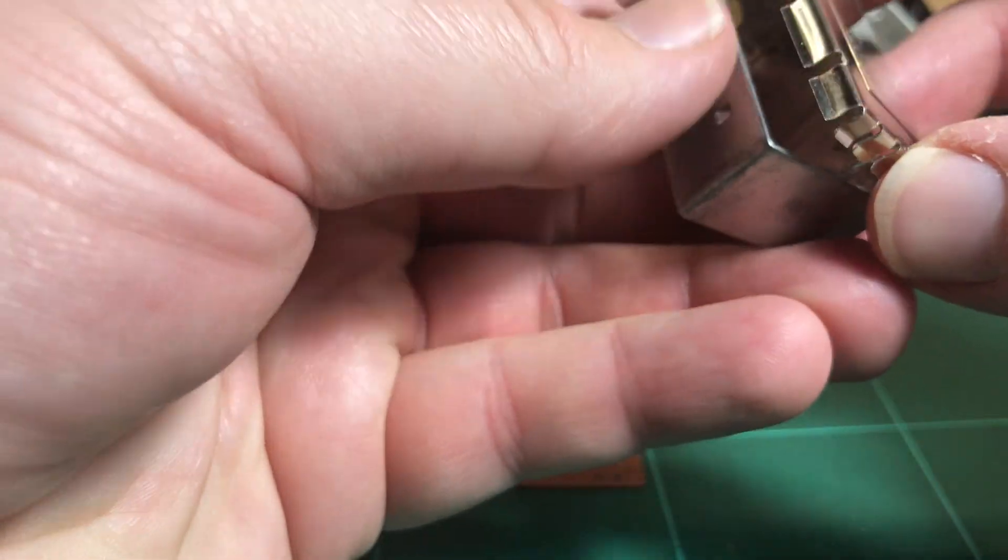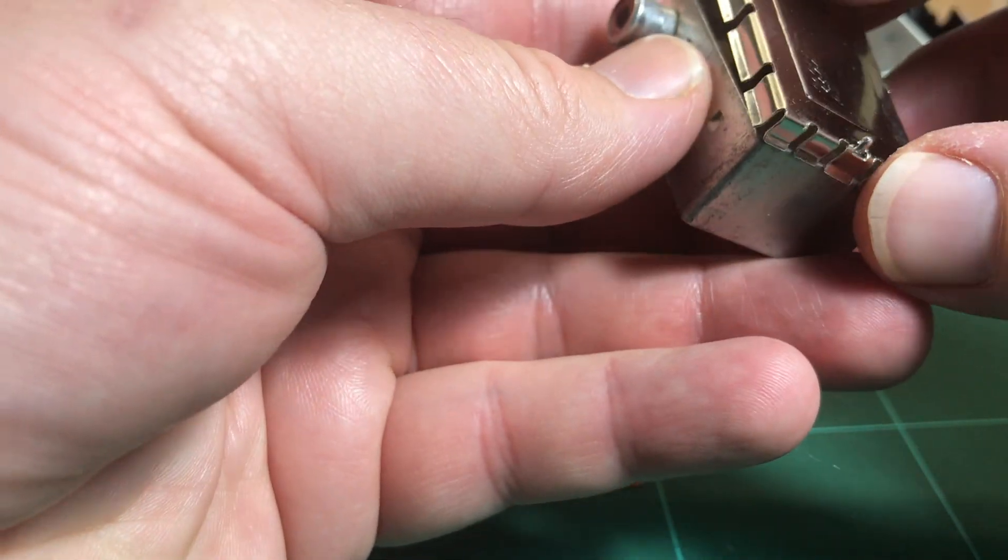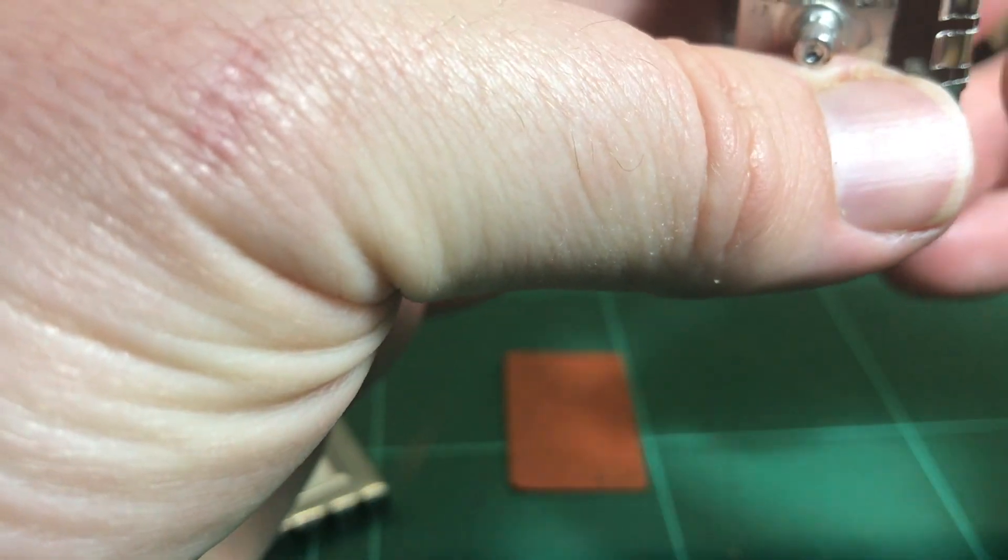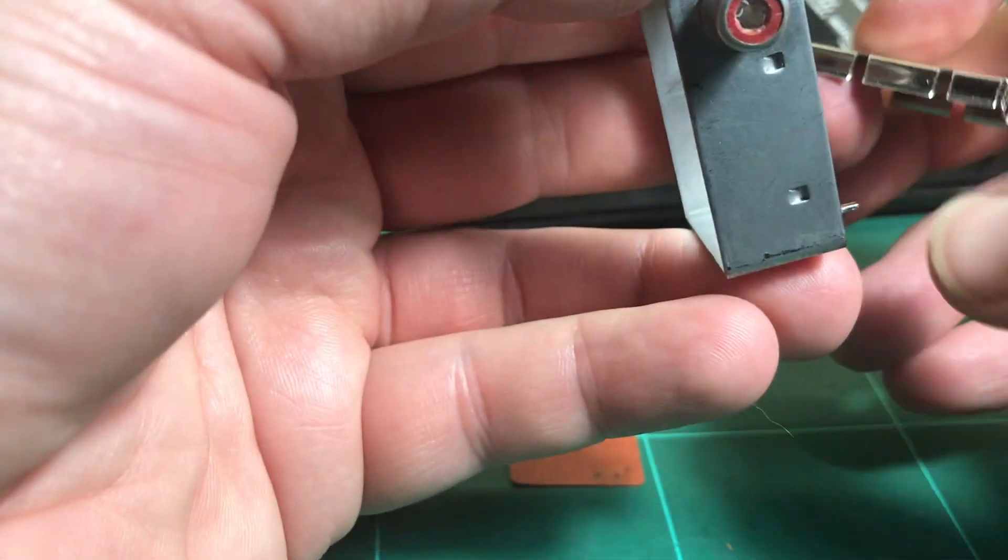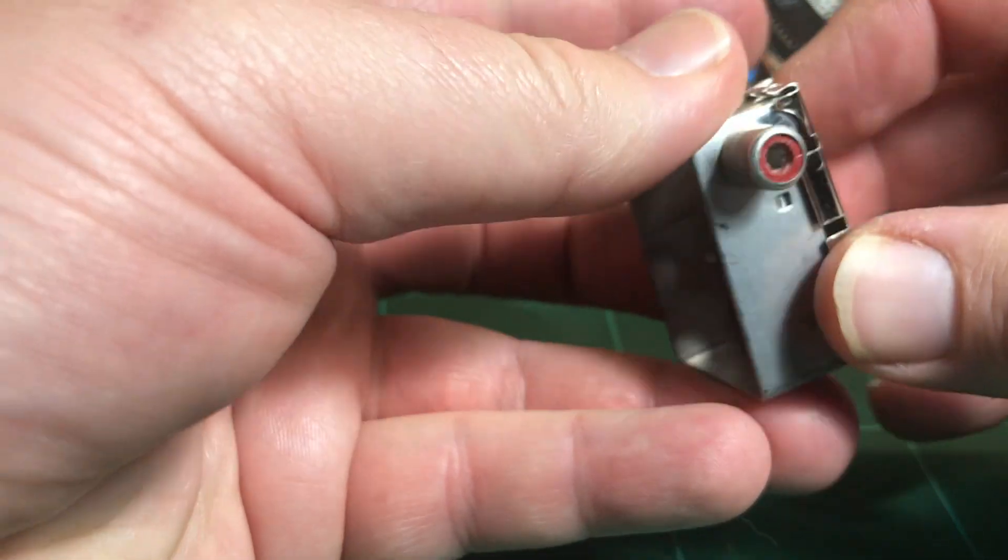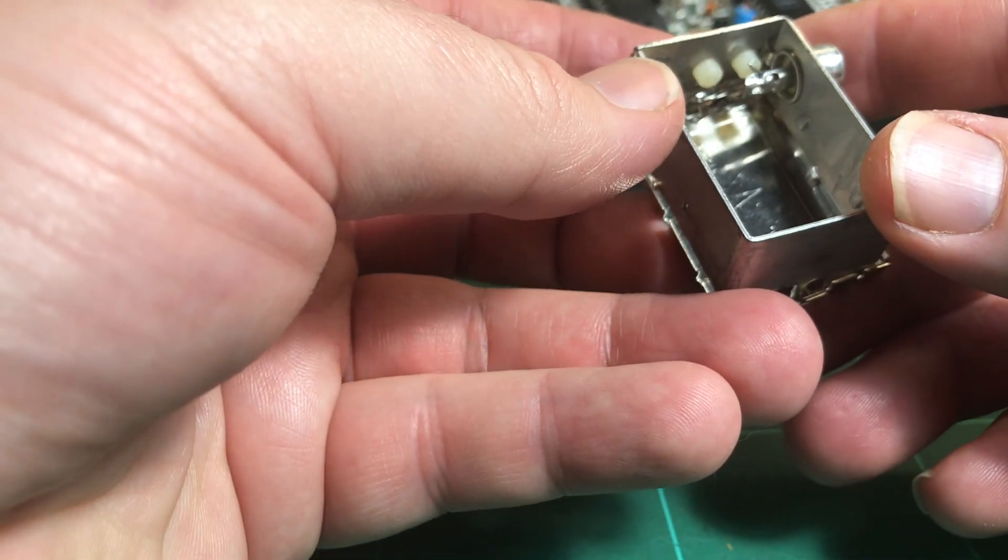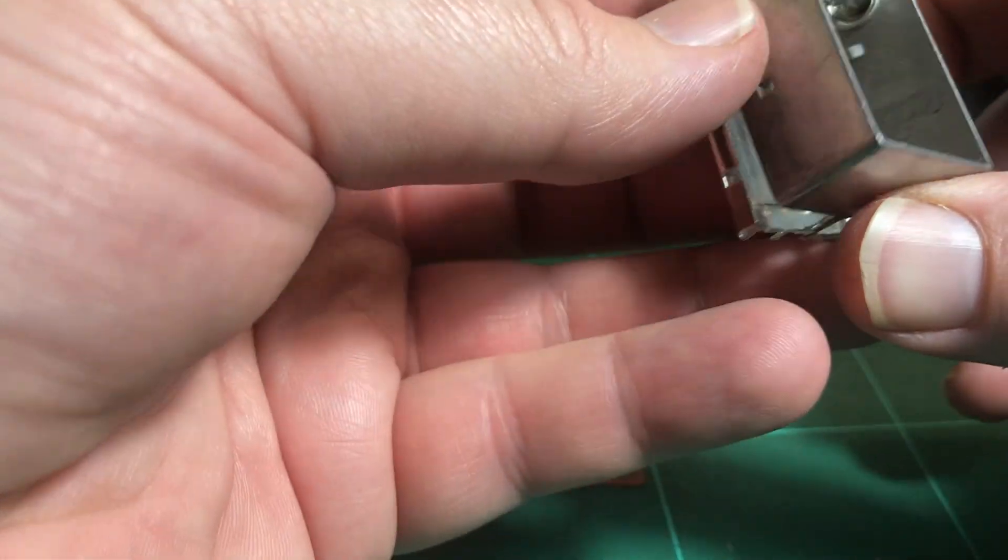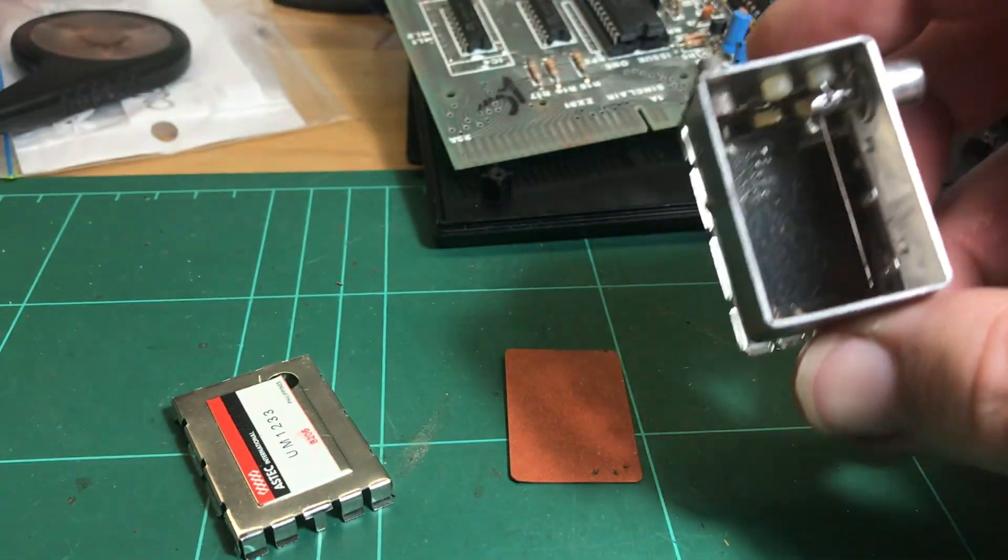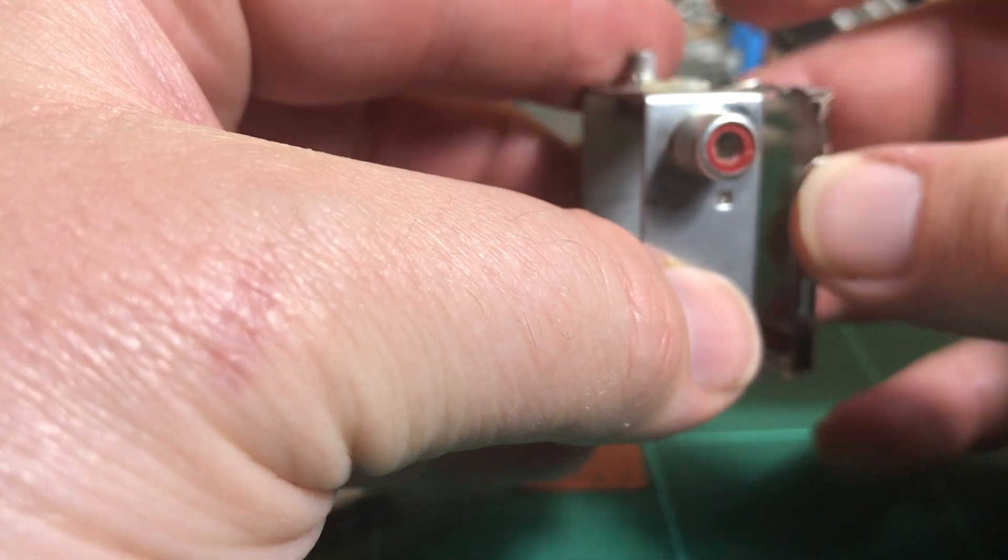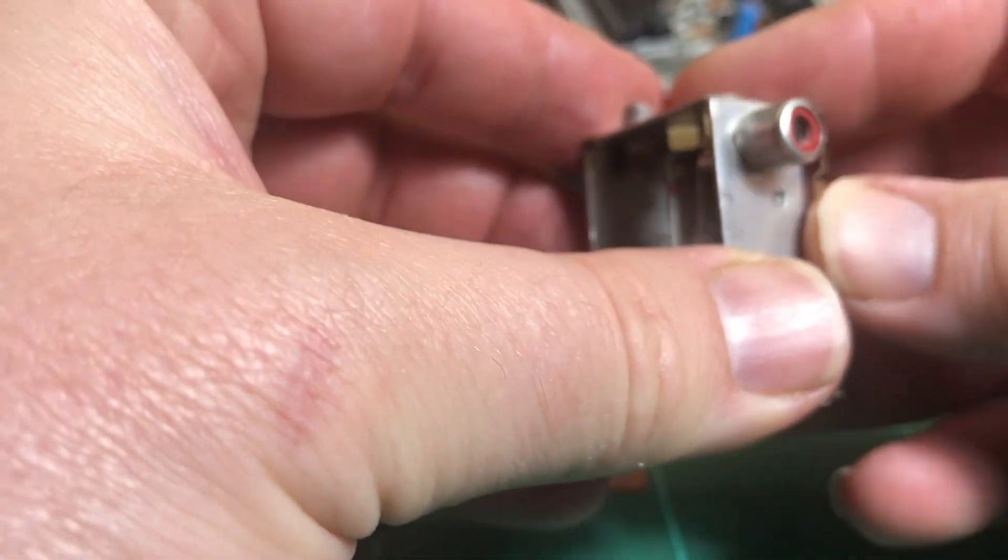So this will go back on the bottom. Now that we've got the circuit board out, actually that goes around that way, like that. I might do the circuit first. Yeah, that just goes back on like that.